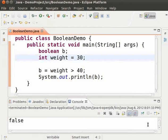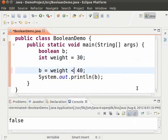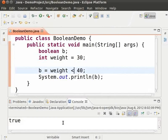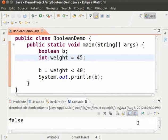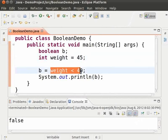Similarly, the less than symbol is used to check if one value is less than the other. Let us change the greater than to less than symbol. So we are checking if the value of weight is less than 40. Save and run. As we can see the output is true as expected. Let us change the value of weight to 45 and see the output. Save and run. We get false because the condition weight less than 40 is not true.